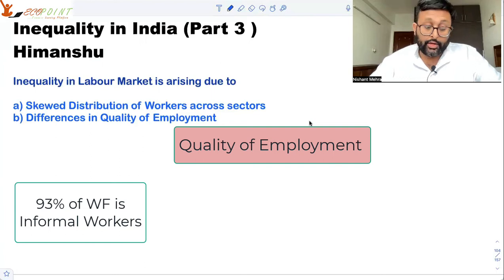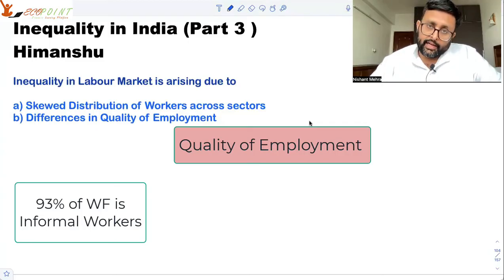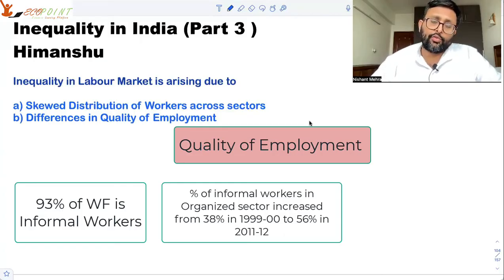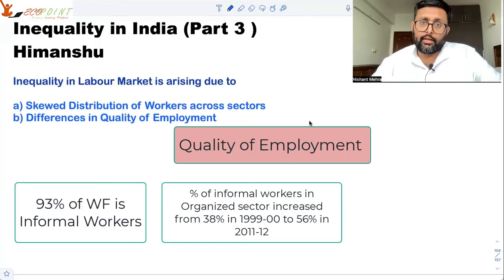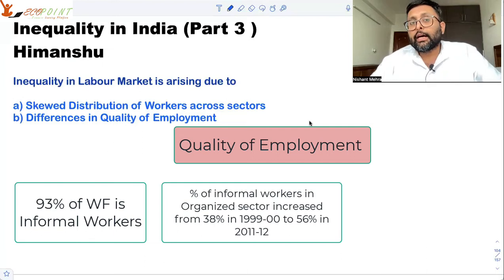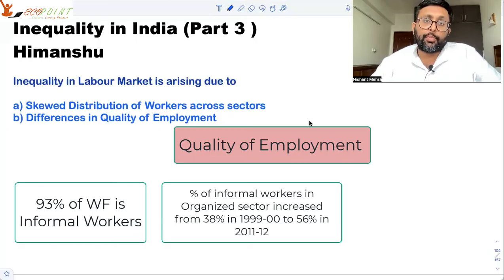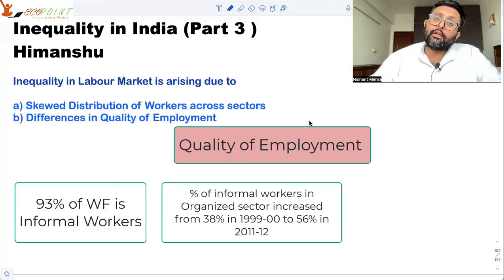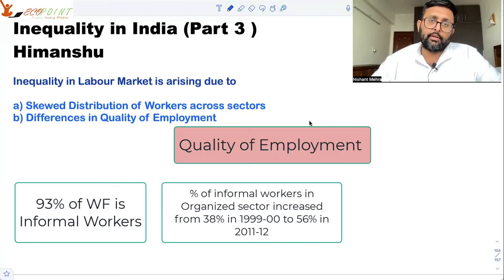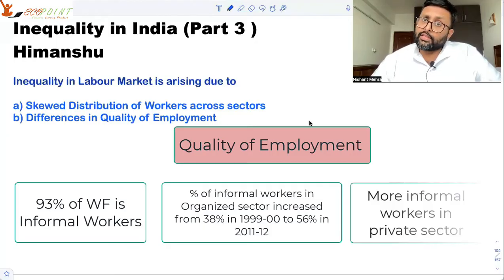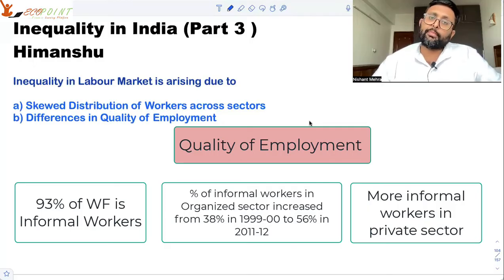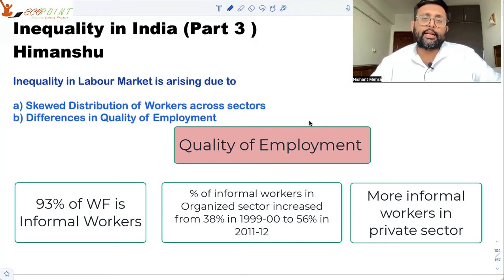A huge workforce is informally employed. And not only that, in the organized sector, in 1999–2000, only 38% of the workforce in the organized sector was informal workers. But by 2011–12, around 56% of the workforce employed in the organized sector was informal employees. Because quality of employment is low and most informal sector employees are concentrated in the private sector, this demonstrates inequality in the labor market by quality of employment.